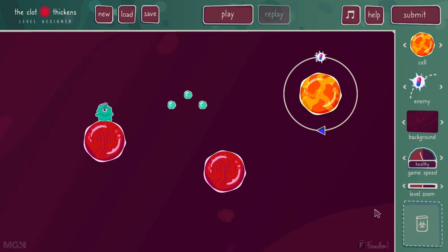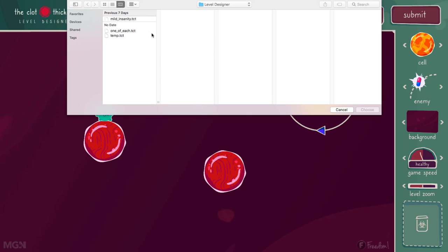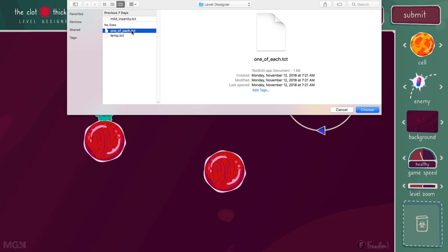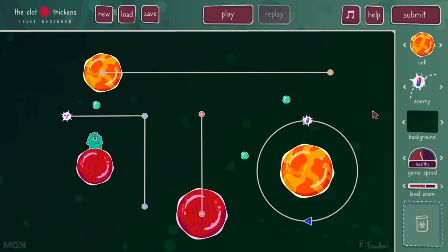Let's assume I want to work on another level I've already saved. To do so, I'll left click on the load button, find the level — let's say this one called 'one of each' because it contains one of each kind of cell and one of each kind of enemy. I'll choose that, the level will be loaded, and I can work on it.